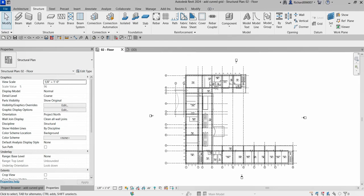What's up guys, Learning with Rich here. In this video we are going to continue our discussion about Revit Structure 2024. This will be a very short lesson.